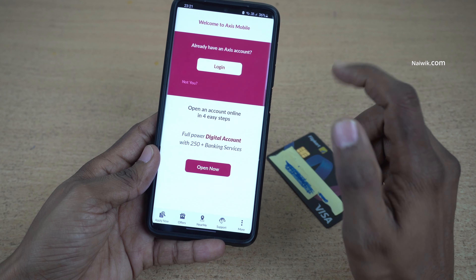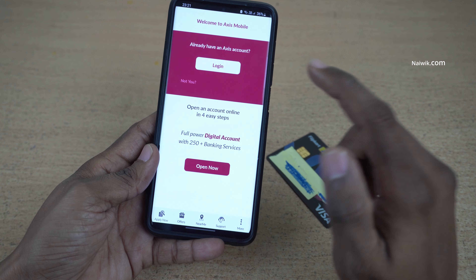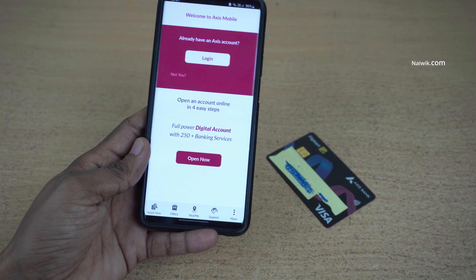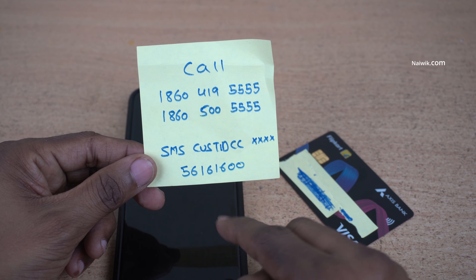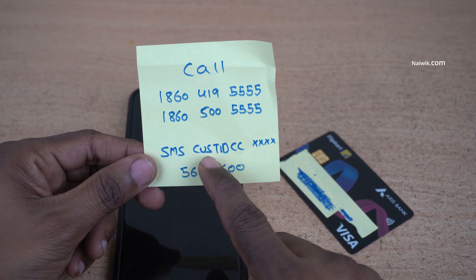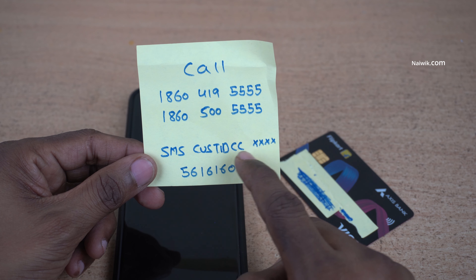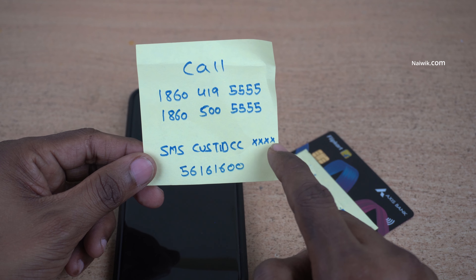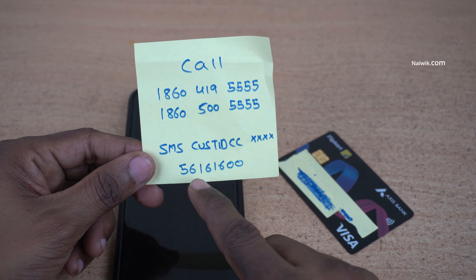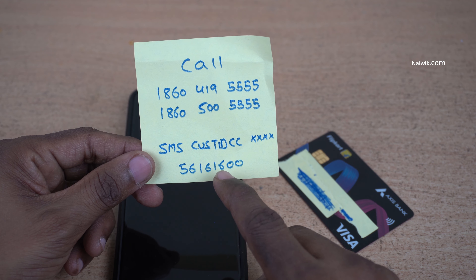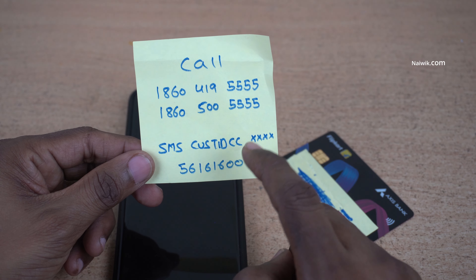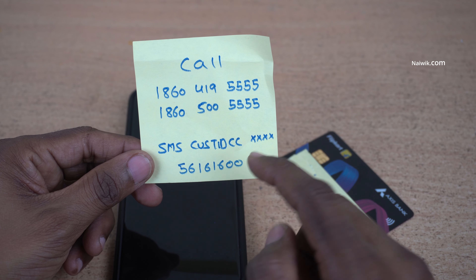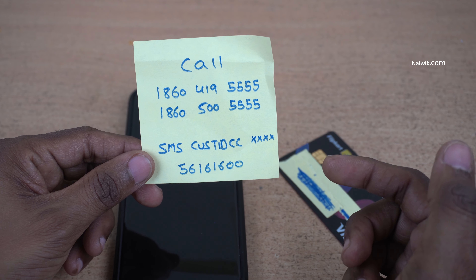Open the app. Before proceeding further, first you need to know your customer ID of your credit card. So you need to send an SMS. Type CUSTIDCC followed by the last four digits of your credit card and send it to this number: 56161600. If you send an SMS to this number, you will get your customer ID.